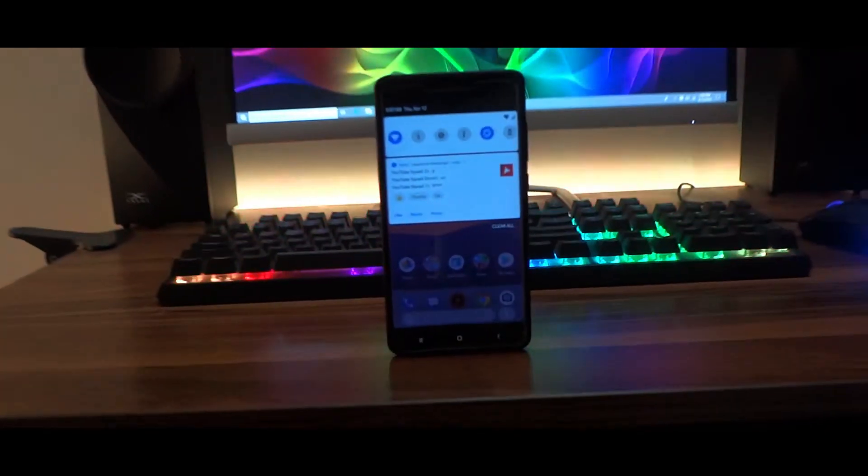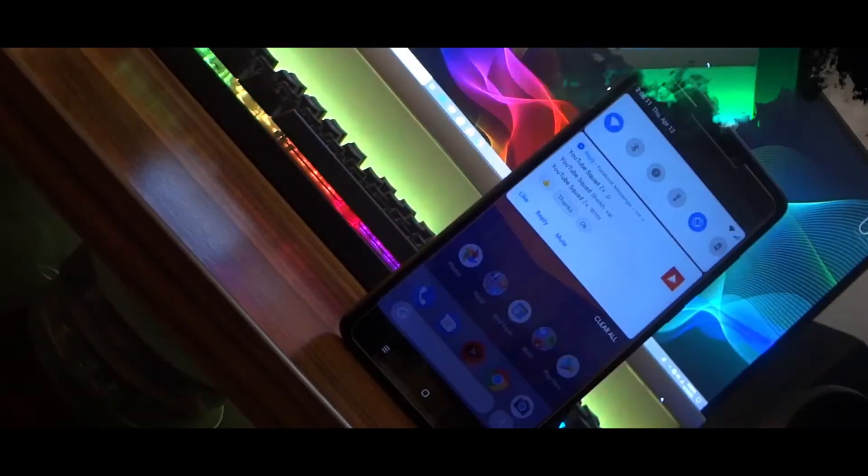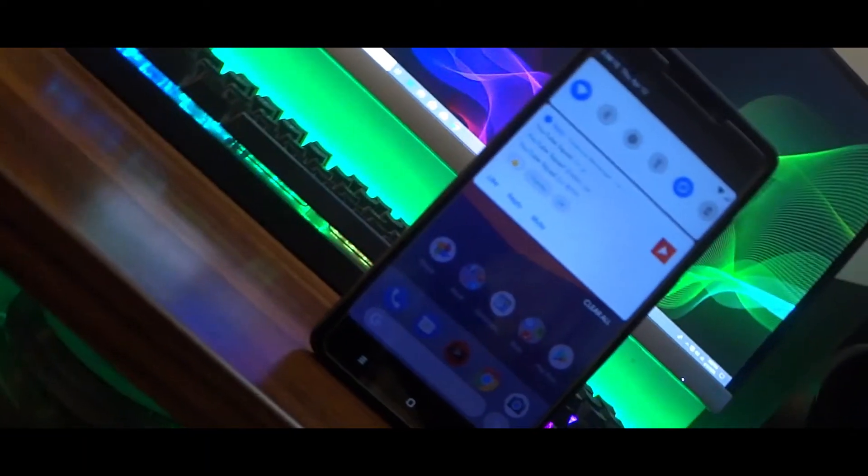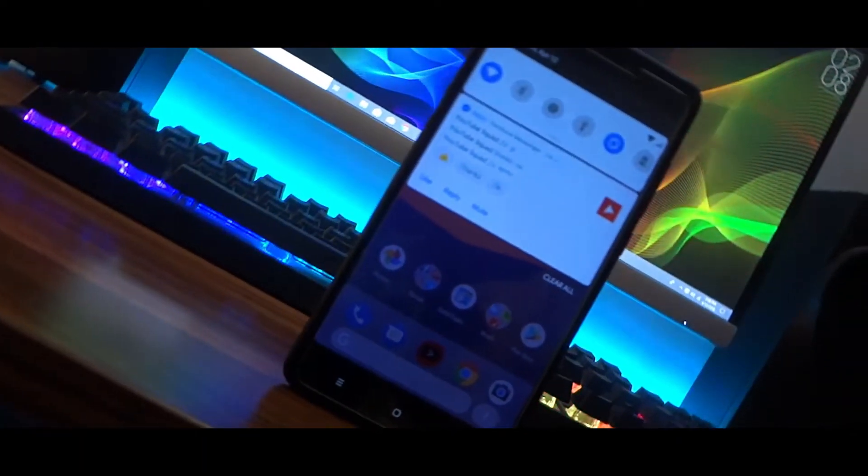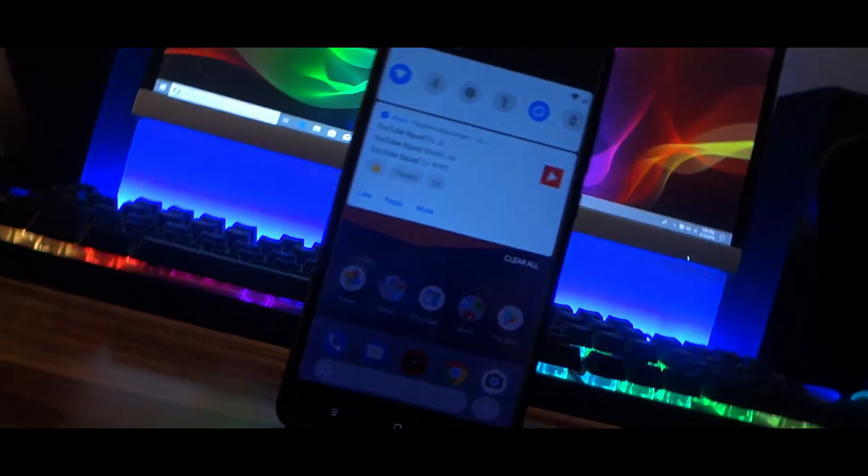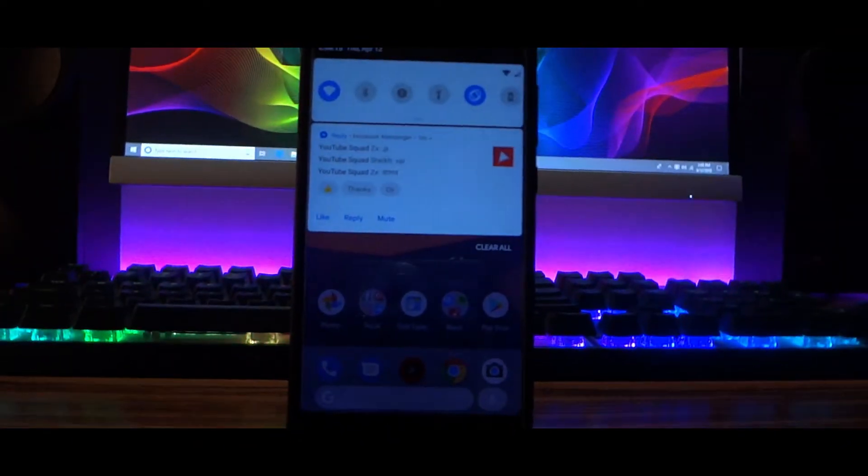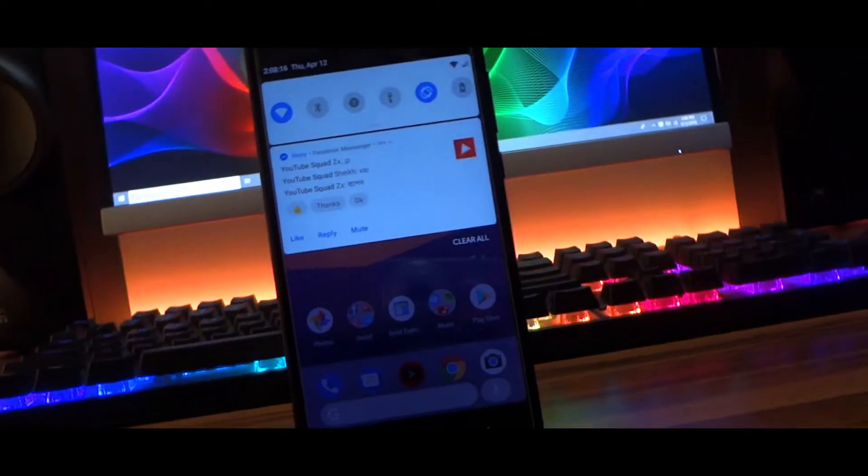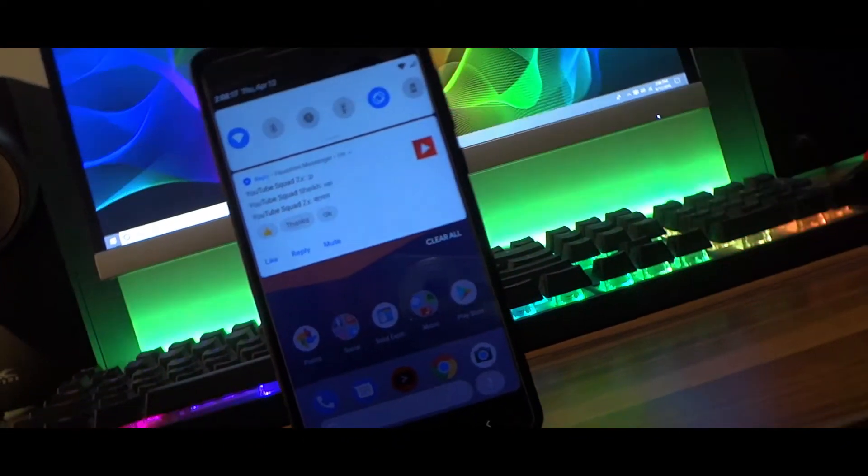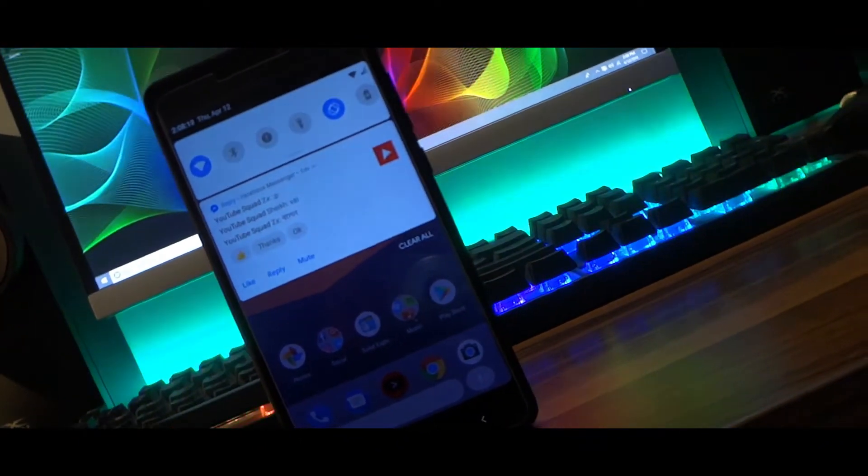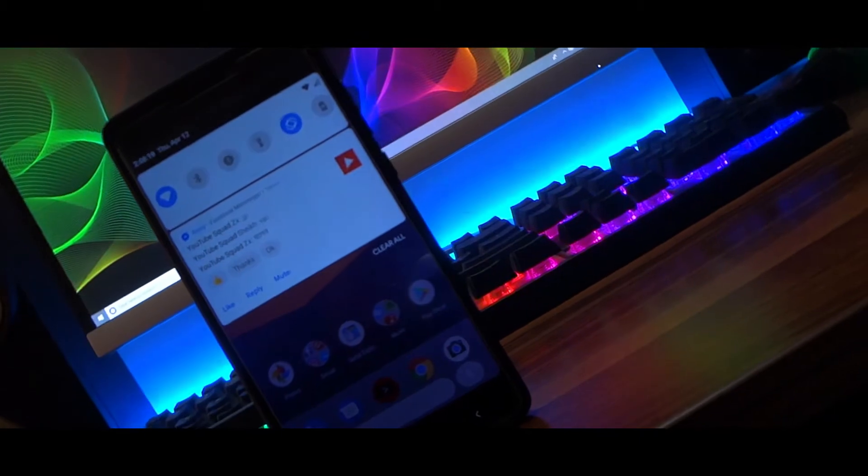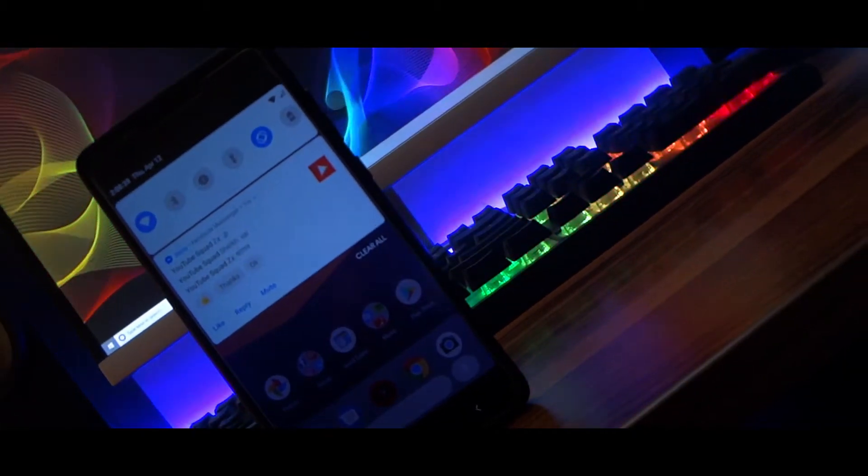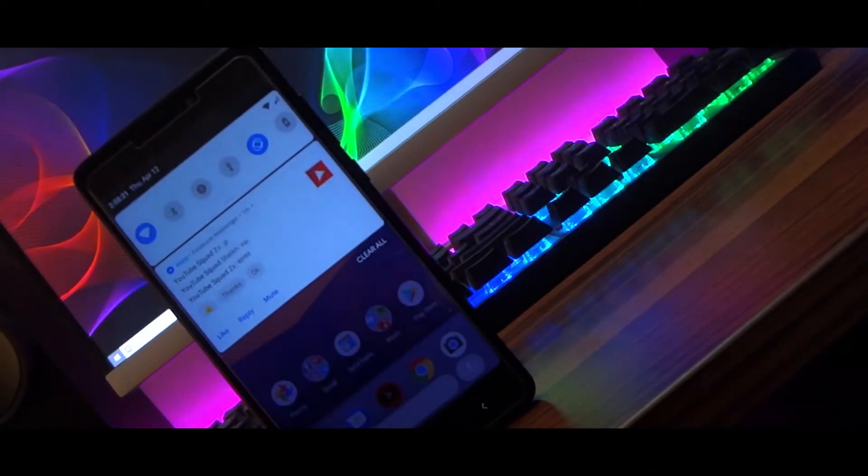Hey, what's up guys, Adip here. I know you're hearing from me after a long time, but anyways, in this video I'm gonna show you how you can get Android P notification panel on any Android device without root. So let's get right in.